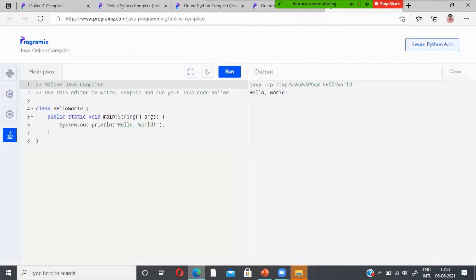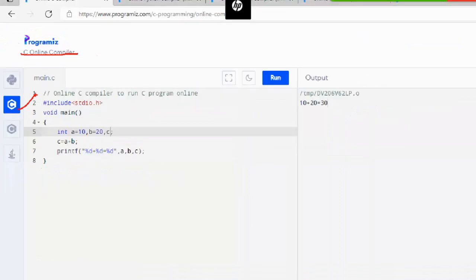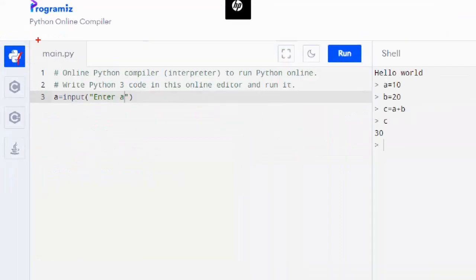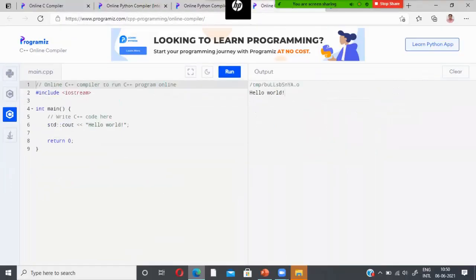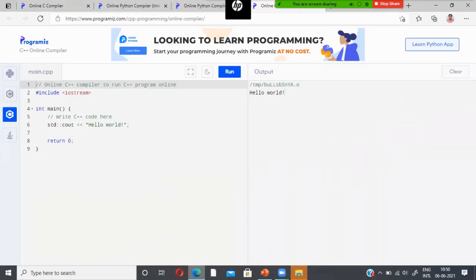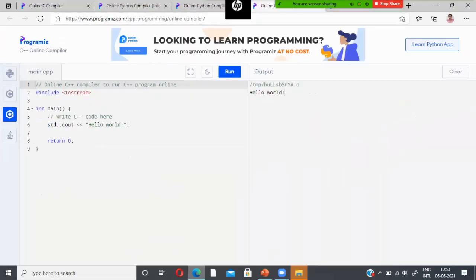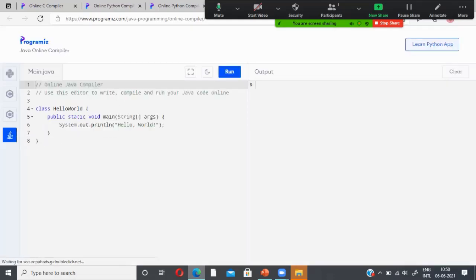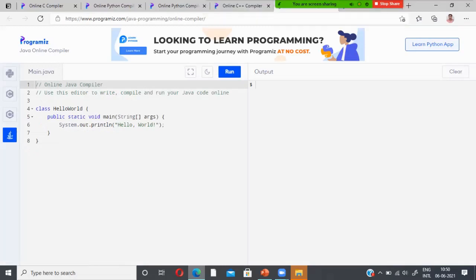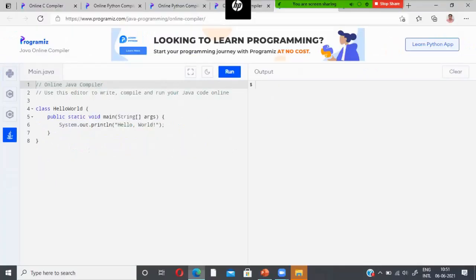To summarize, programiz provides online compilers for C, C++, Python, and Java. Each environment supports dark mode, light mode, full screen, and minimize options. You can use this online compiler to enjoy your programming. That's it for this video lecture — thank you.